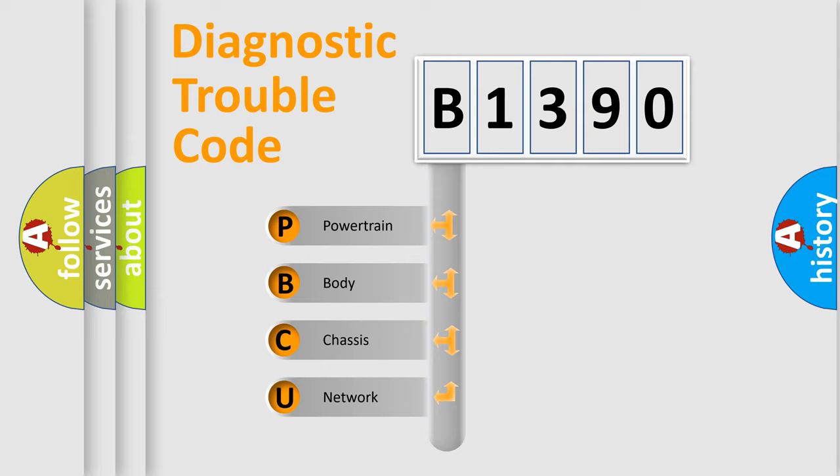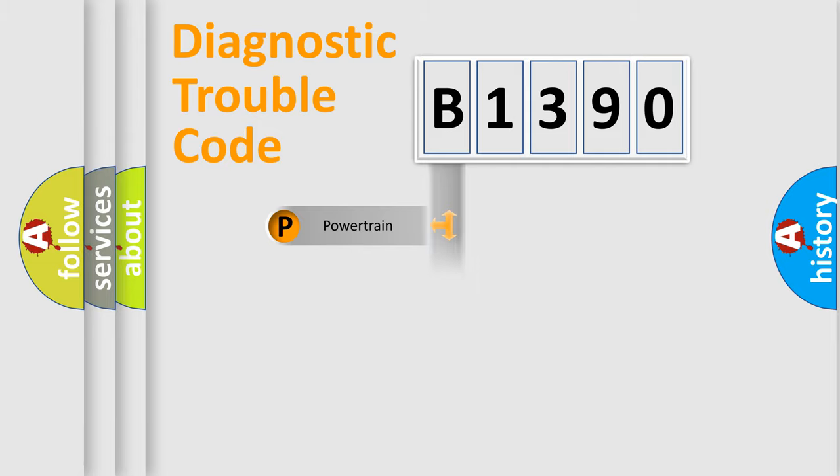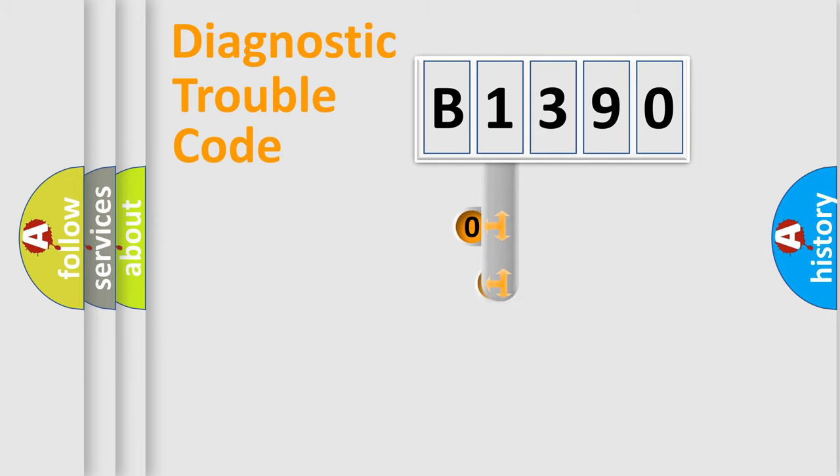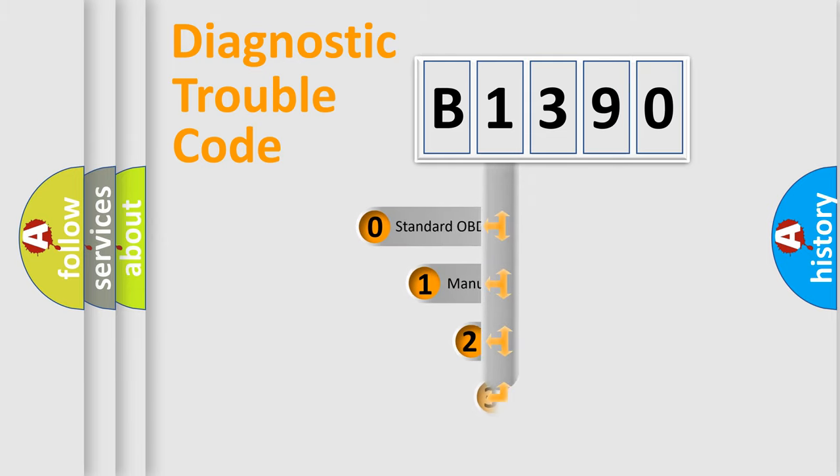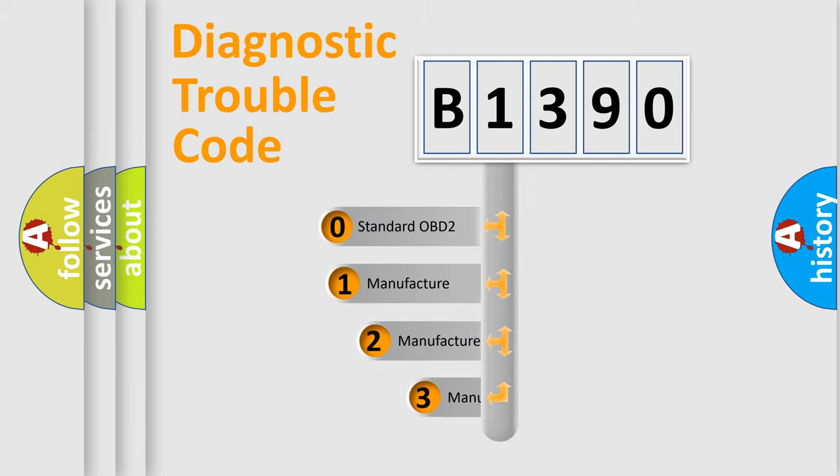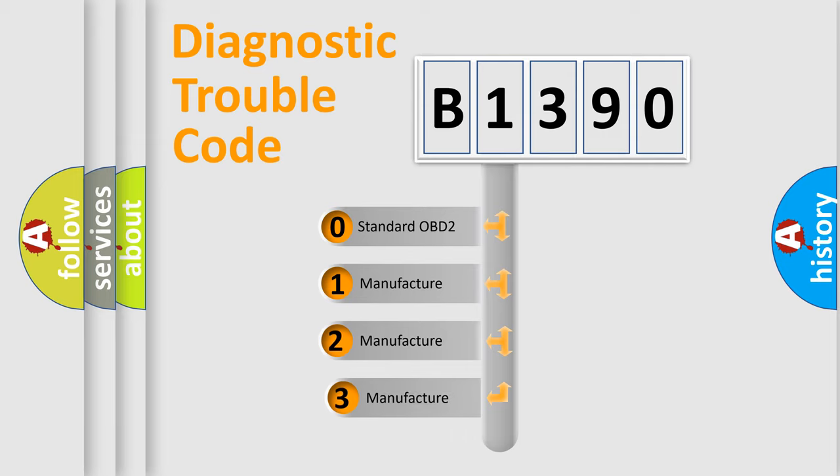We divide the electric system of automobile into the four basic units: Powertrain, Body, Chassis, Network. This distribution is defined in the first character code.